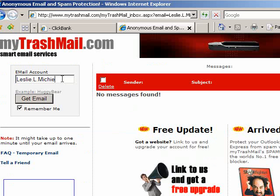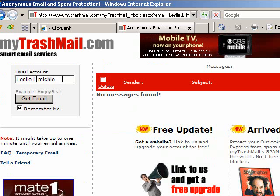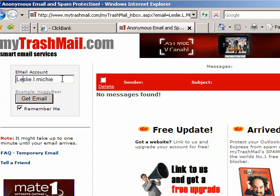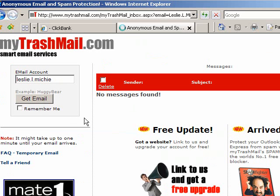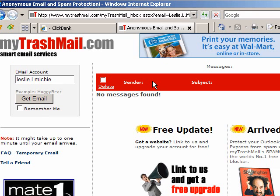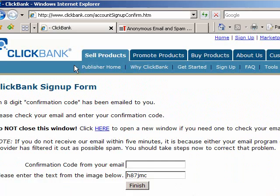No message is found. Let's try it with lowercase — chances are I misspelled it. No message is found. Anyway, when the email comes, the confirmation code will be in there and you'll put that in and then click finish, and that's how you sign up for a ClickBank account.